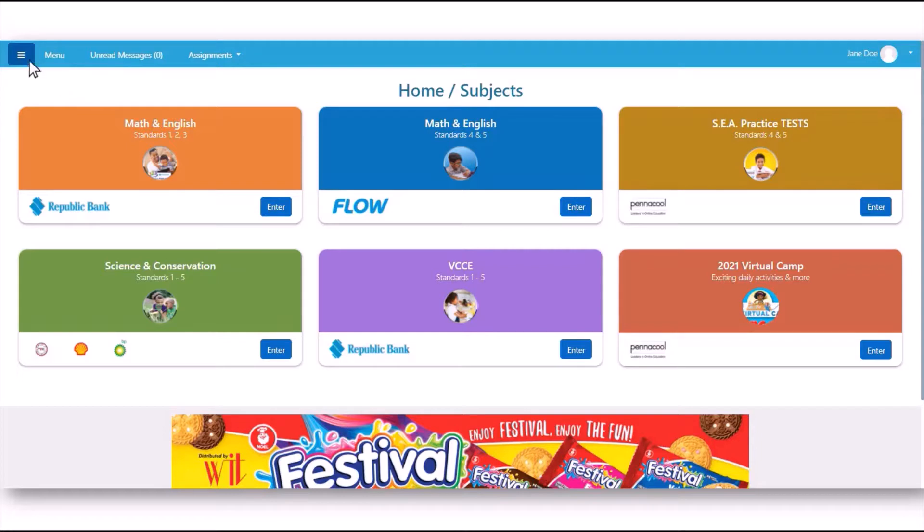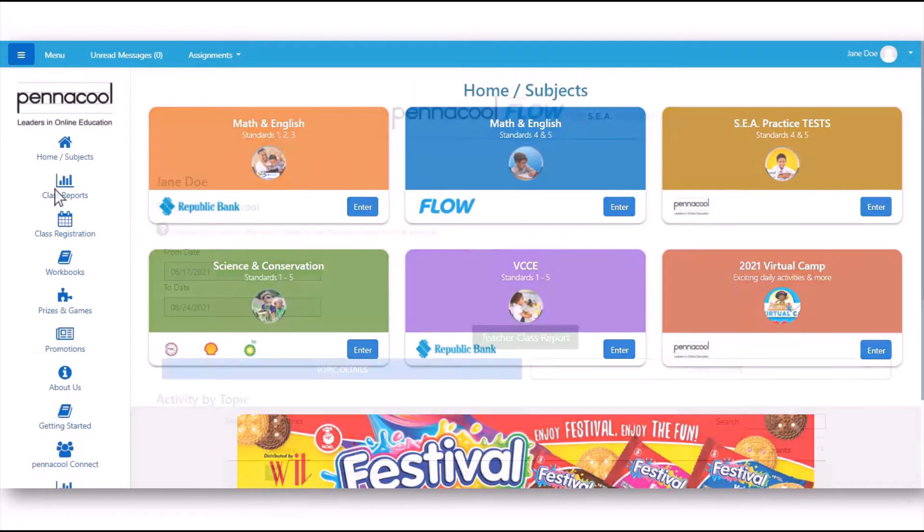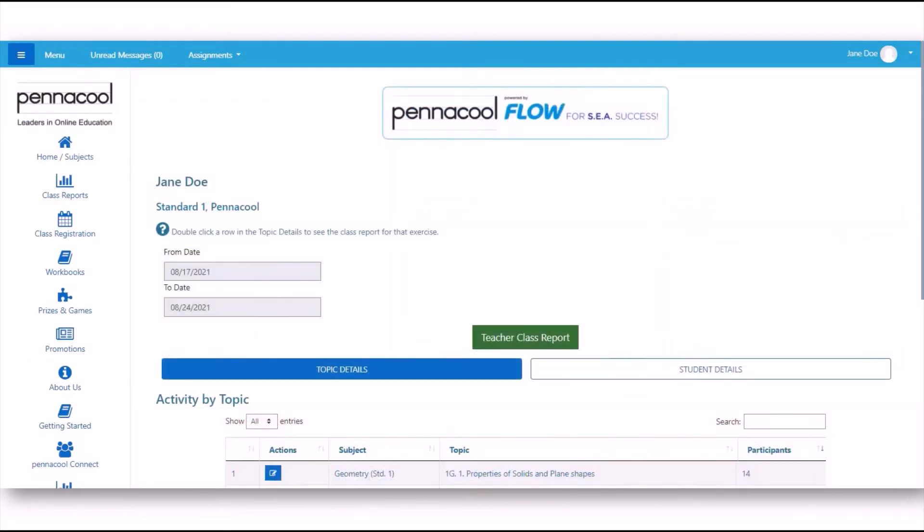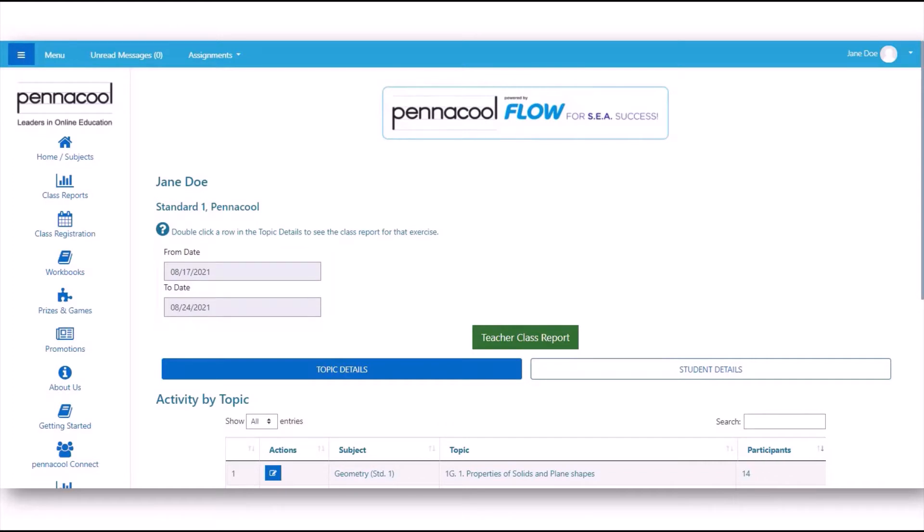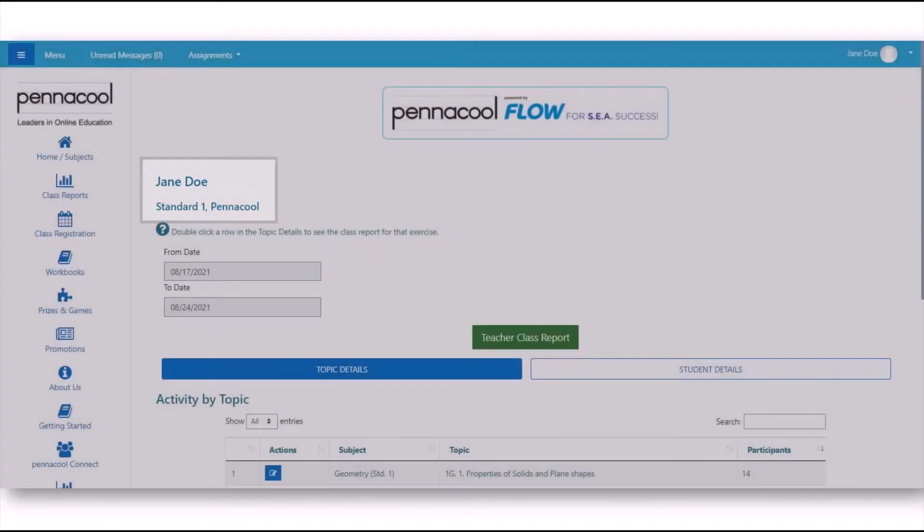Simply head over to the menu and select Class Reports. Once you've arrived, you will see a summary of all the student's activities within the date range shown here. At the top of the page, you will see your name, the class name, as well as the school's name.